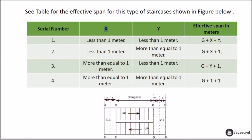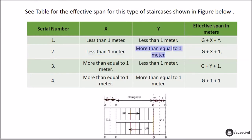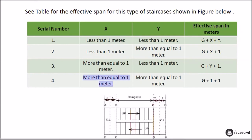See the table for the effective span for this type of staircase: (1) X less than 1 m, Y less than 1 m — effective span = G + X + Y; (2) X less than 1 m, Y greater than or equal to 1 m — effective span = G + X + 1; (3) X greater than or equal to 1 m, Y less than 1 m — effective span = G + Y + 1; (4) X greater than or equal to 1 m, Y greater than or equal to 1 m — effective span = G + 1 + 1.